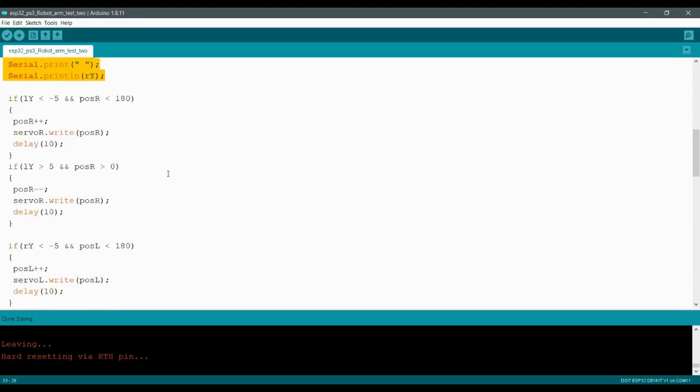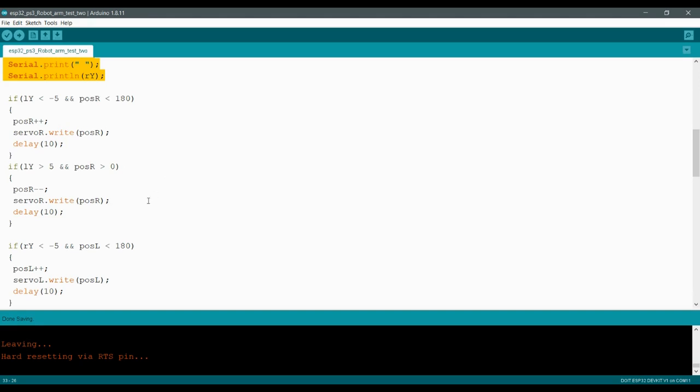And so at this point, when I was writing this code here, I figured I had two options. One, I could use the map command. So mapping the variables together. So that way there's a direct relationship between the servo position and the joystick position. But whenever I'm doing robotic arm stuff, I really like to create position variables. So that way the servo will stay where I left it. One of the downsides of using the map command is that if you let go of the joystick, the servo pops back to position. And so by using these position variables, you can have the servo stay in the position that it was last at when you take your hand off the joystick.